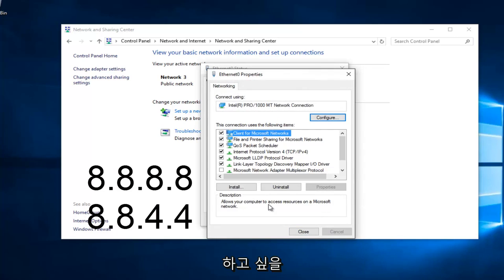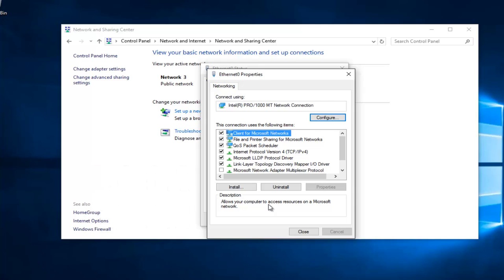8, 8, 8, 8 should be your preferred DNS server, and 8, 8, 4, 4 should be your alternate DNS server.